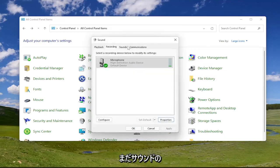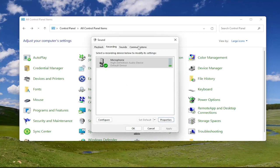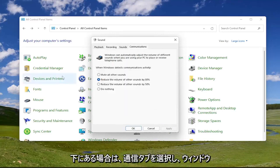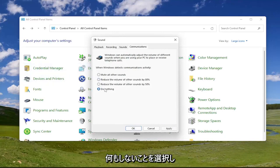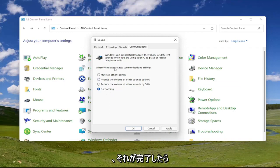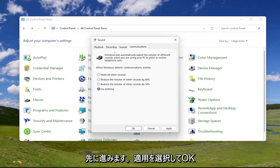Since we're still under sound, go ahead and select the communications tab. Underneath when Windows detects communications activity, select do nothing. Then go ahead and select apply and okay.